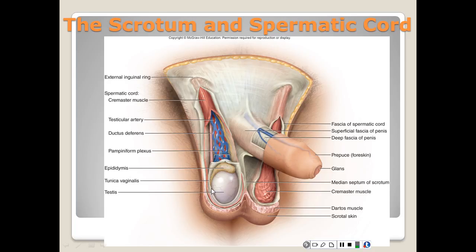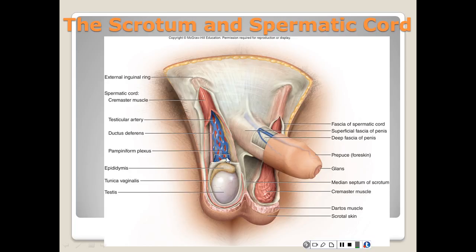The three temperature regulation mechanisms are: the dartos muscle, which raises the testes and gives a wrinkly appearance when cold; the cremaster, which moves the testes upward when cold and downward when warm; and the pampiniform plexus, which cools the warm arterial blood. Make sure you pay attention to those three mechanisms.